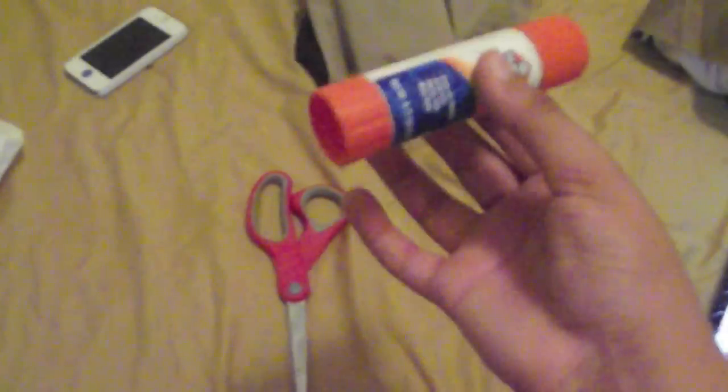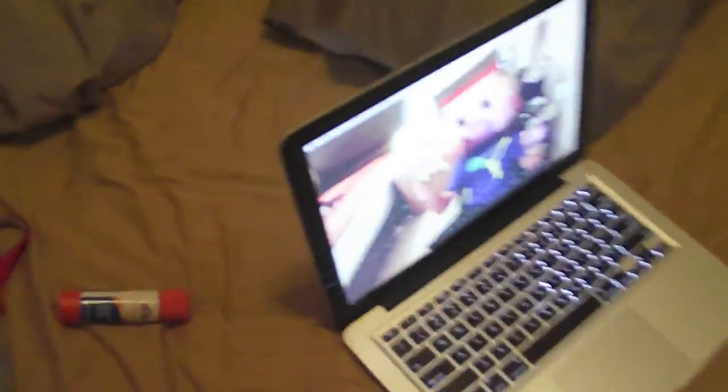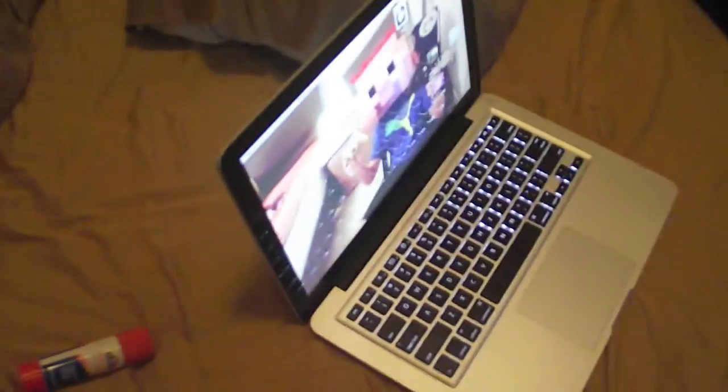You're going to need scissors, glue, a computer, and a printer. Okay, once you have that stuff, you're going to follow my steps on my computer.